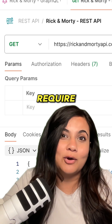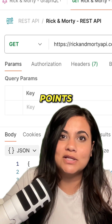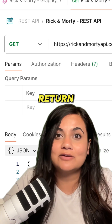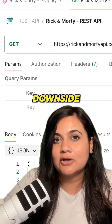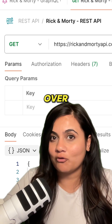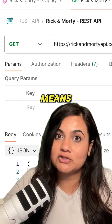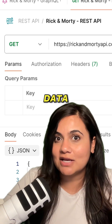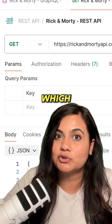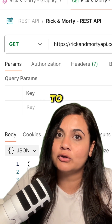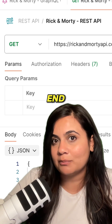REST APIs require multiple endpoints that return a fixed set of data. The downside here is that you might overfetch, which means you'll return more data than needed, or underfetch, which might require you to use multiple different endpoints.